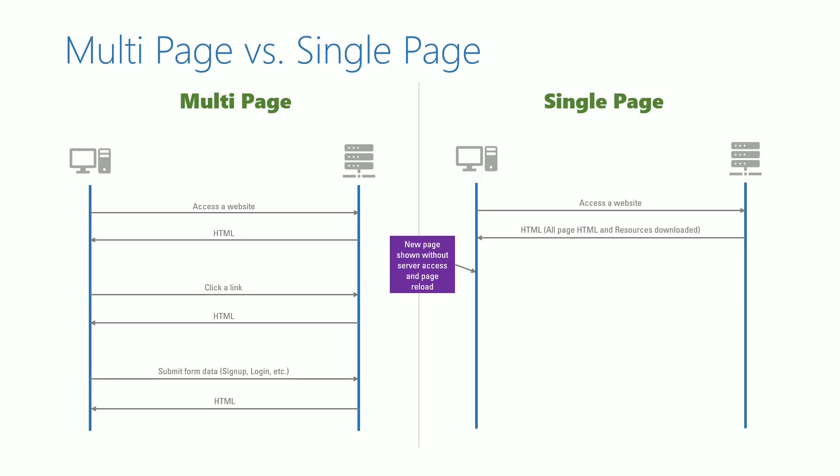If there is a need to display data dynamically, a separate background request is sent from the browser to get the data in the customized format. The most frequently used data format is JSON. It is also possible to use XML, CSV, or any other data format of our choice.